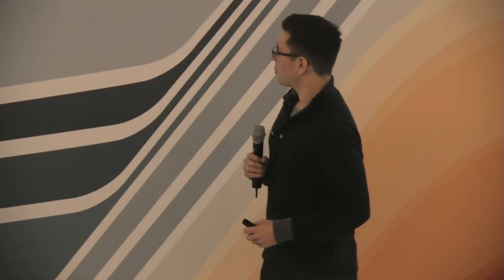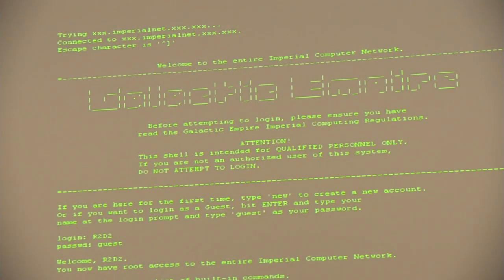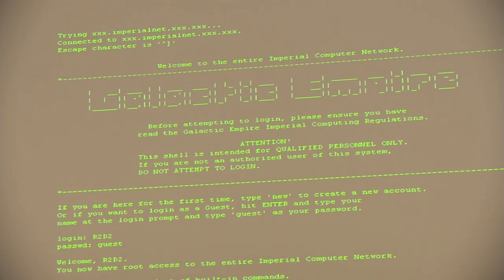Basic authentication reminds me of R2-D2 logging into the Death Star terminal. He goes to a terminal, plugs his thing in, and suddenly all the doors open — he gets access to the tractor beam. Basic authentication means people have to create passwords, and passwords are not necessarily secure.